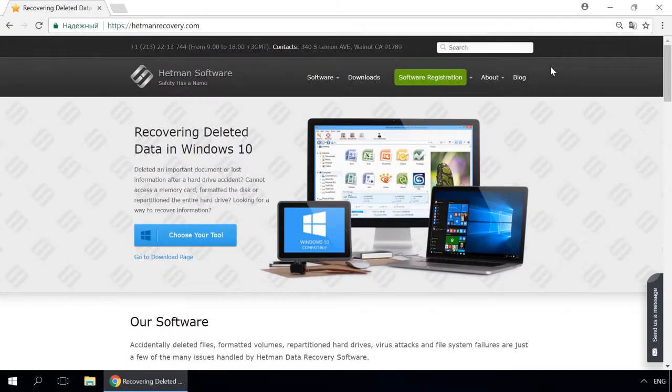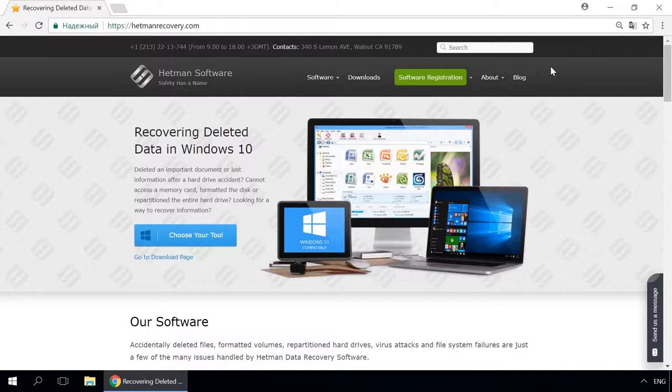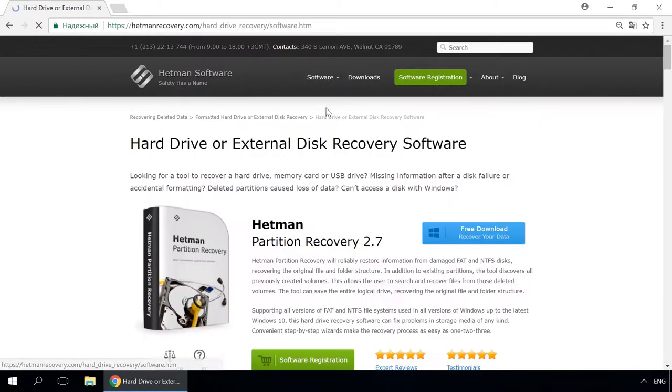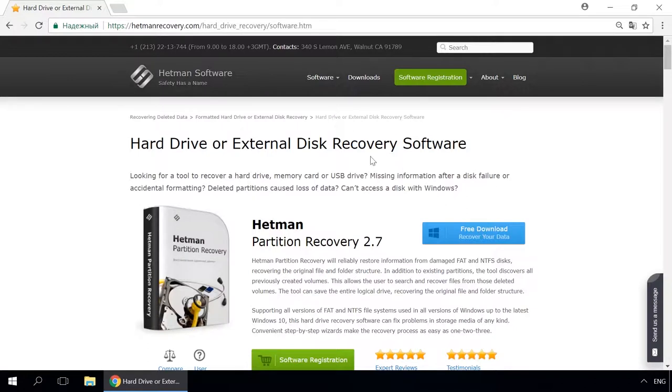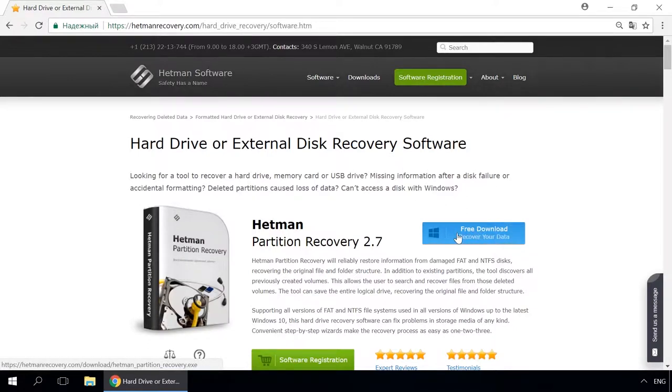Dear friends, if you need to recover deleted data, use Utilities by Hetman Software. Follow the link in the description to visit our website, download a utility for free and install it, then start disk analysis. When the process is over, it will show the files available for recovery, and you will be able to bring them back.